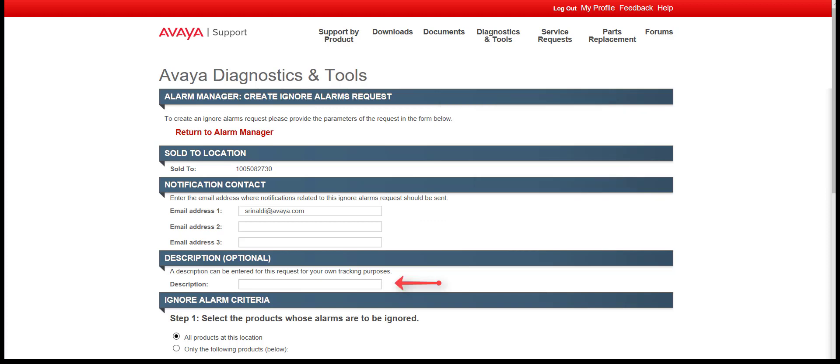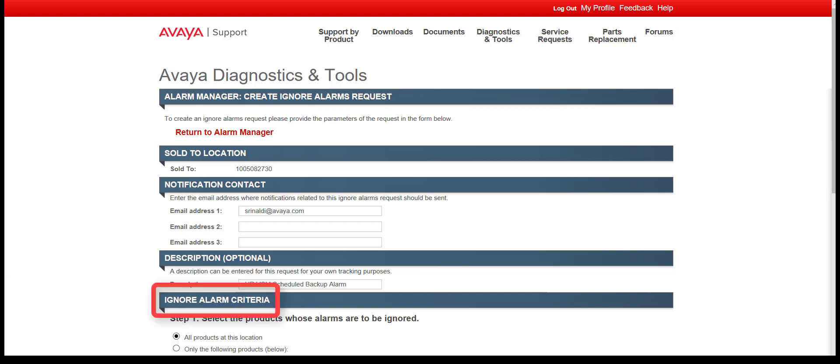The description is optional, however, it is a helpful way of identifying the location and reason for the request. Three scenarios will be used to demonstrate the options available when creating an Ignore Alarm Request.